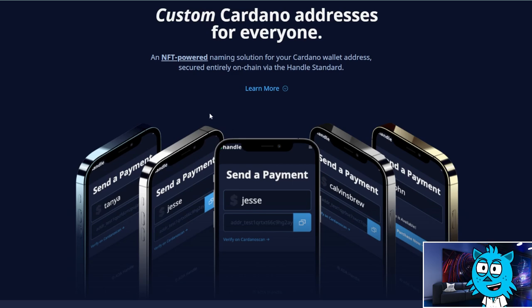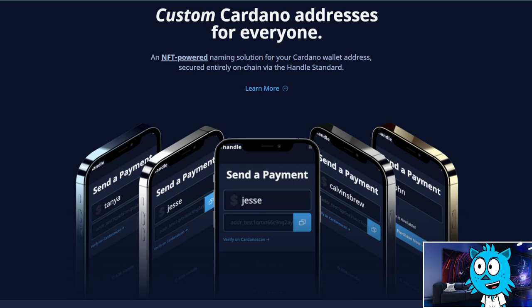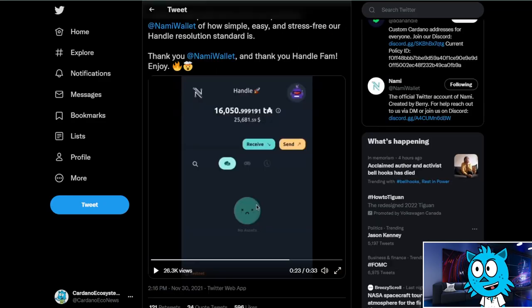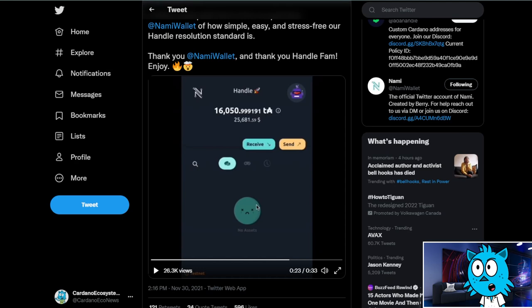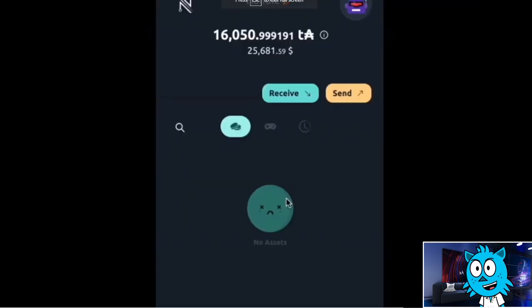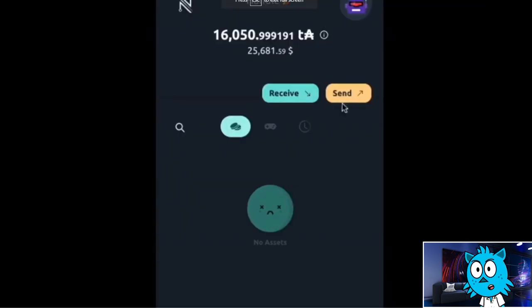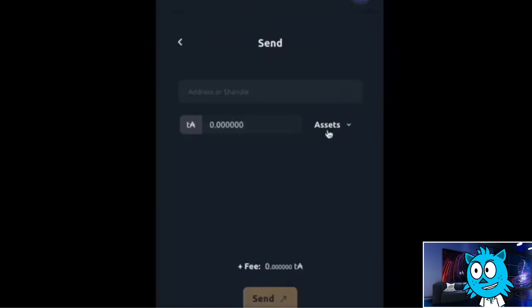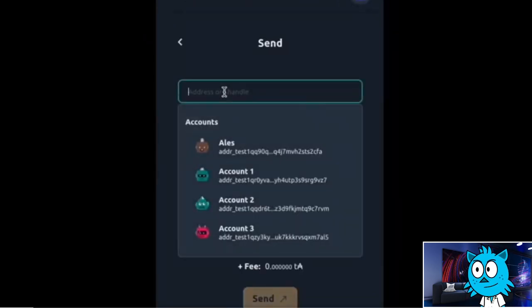And the way this works is if you ever want someone to send you money, instead of sending them a really long address with like 40 or 50 characters, you can just send them dollar sign Jesse or dollar sign John. And you'll also be able to use it to integrate with a bunch of partners. We'll tell you about that first, but one of the big partners is some of the wallets. And so they've announced a big partnership with NAMI wallet, which is a very popular wallet, just taking off.